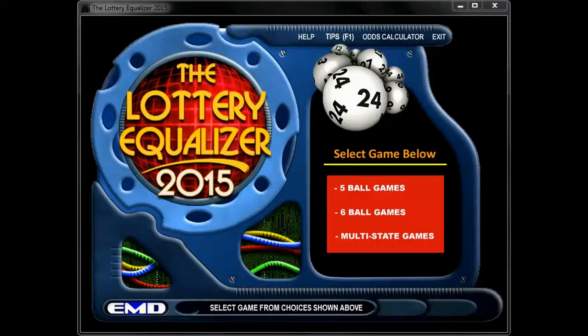When you start the program, the interface will eventually end up at a screen where you have a selection of either 5-ball games, 6-ball games, or multi-state games such as Powerball and Mega Millions to choose from.